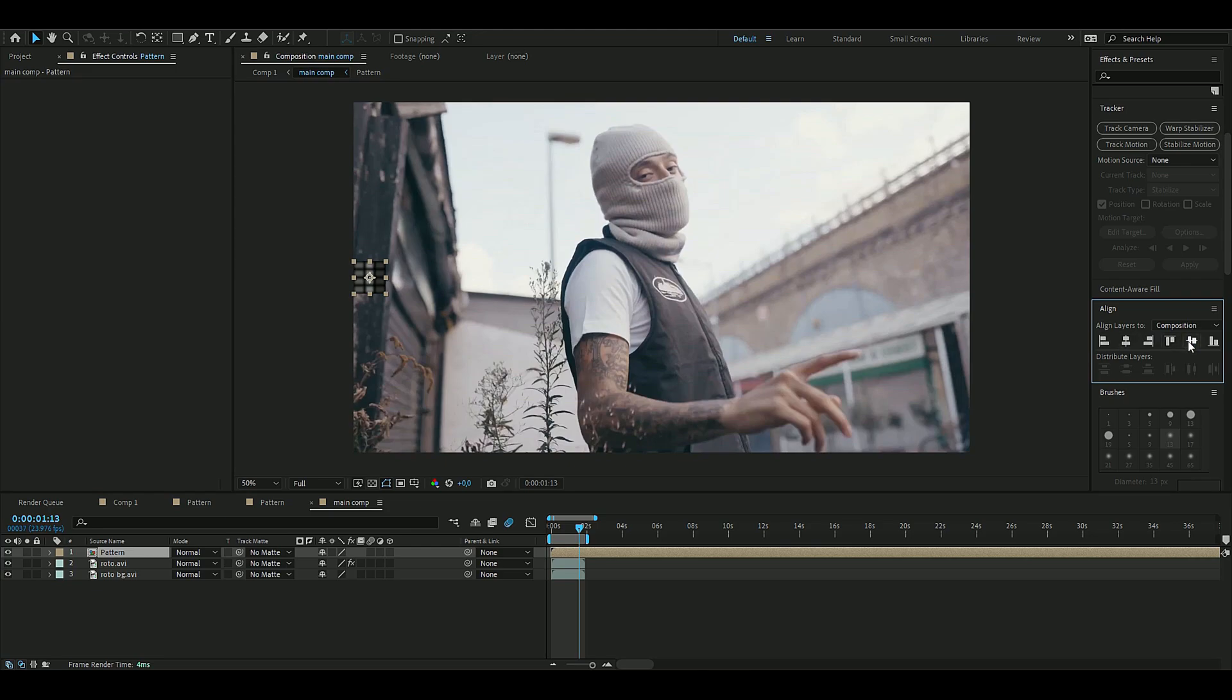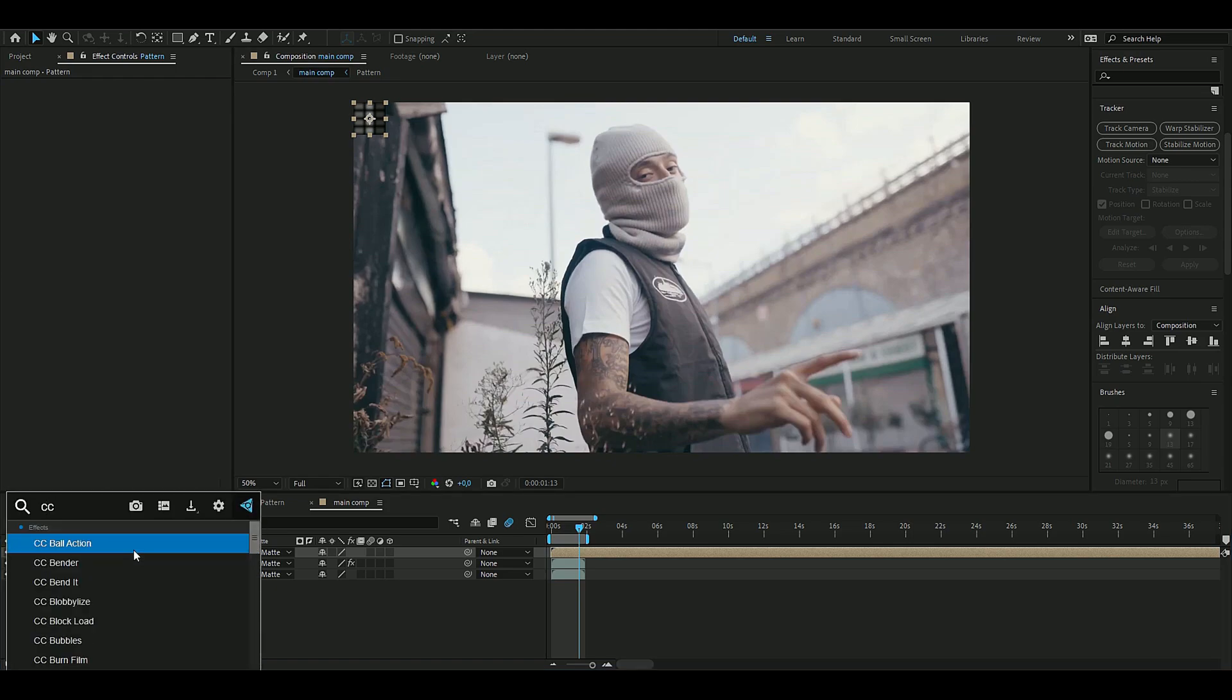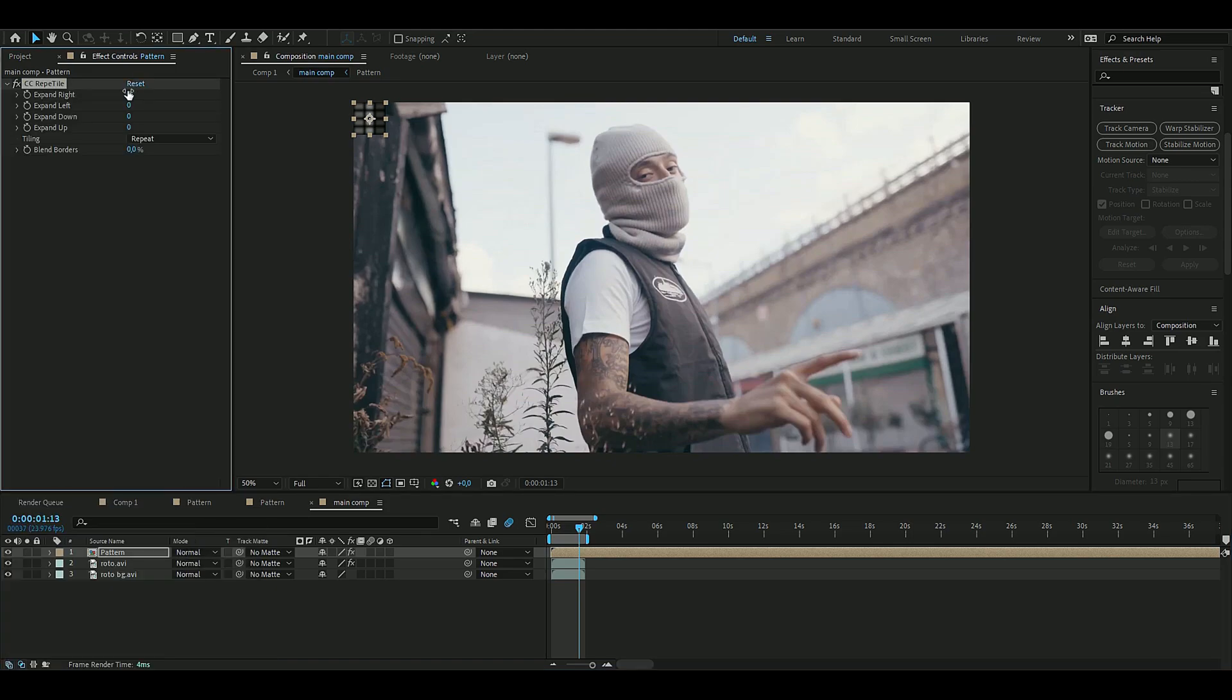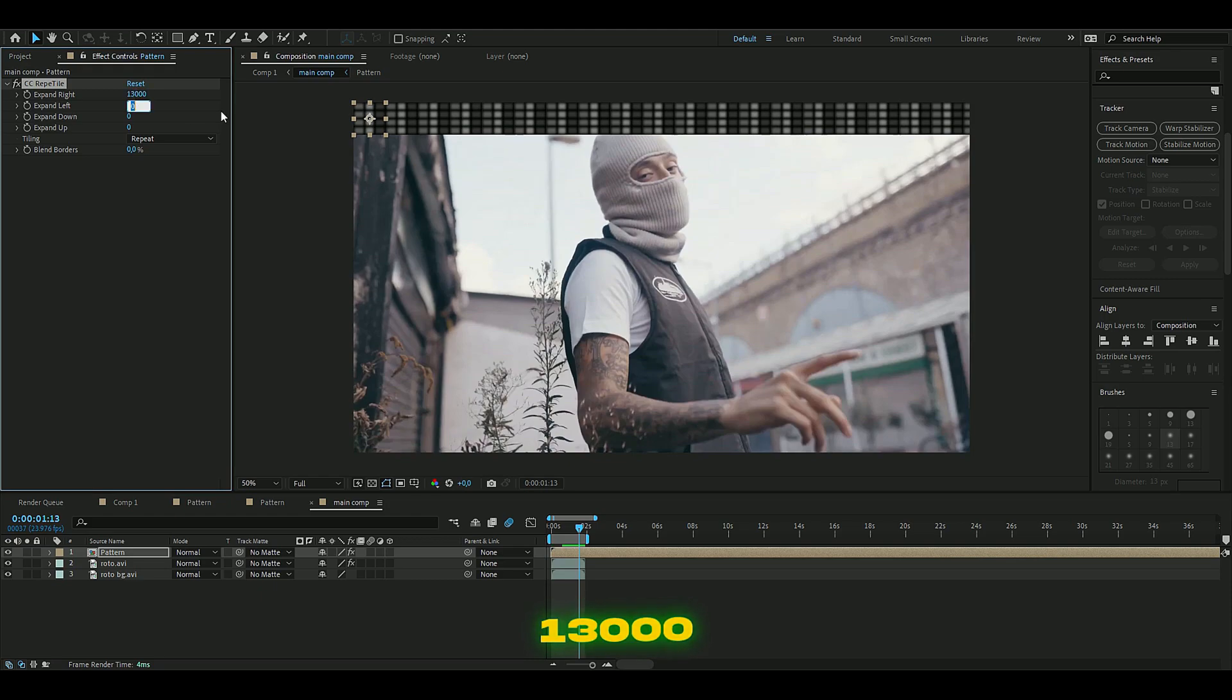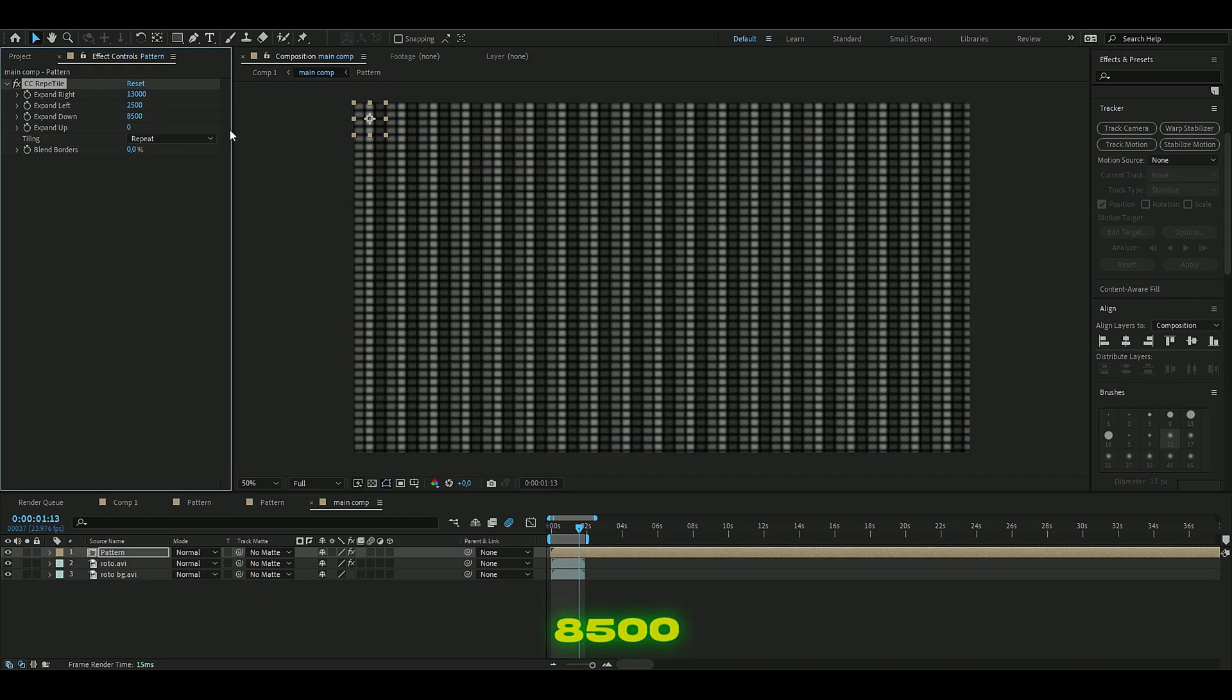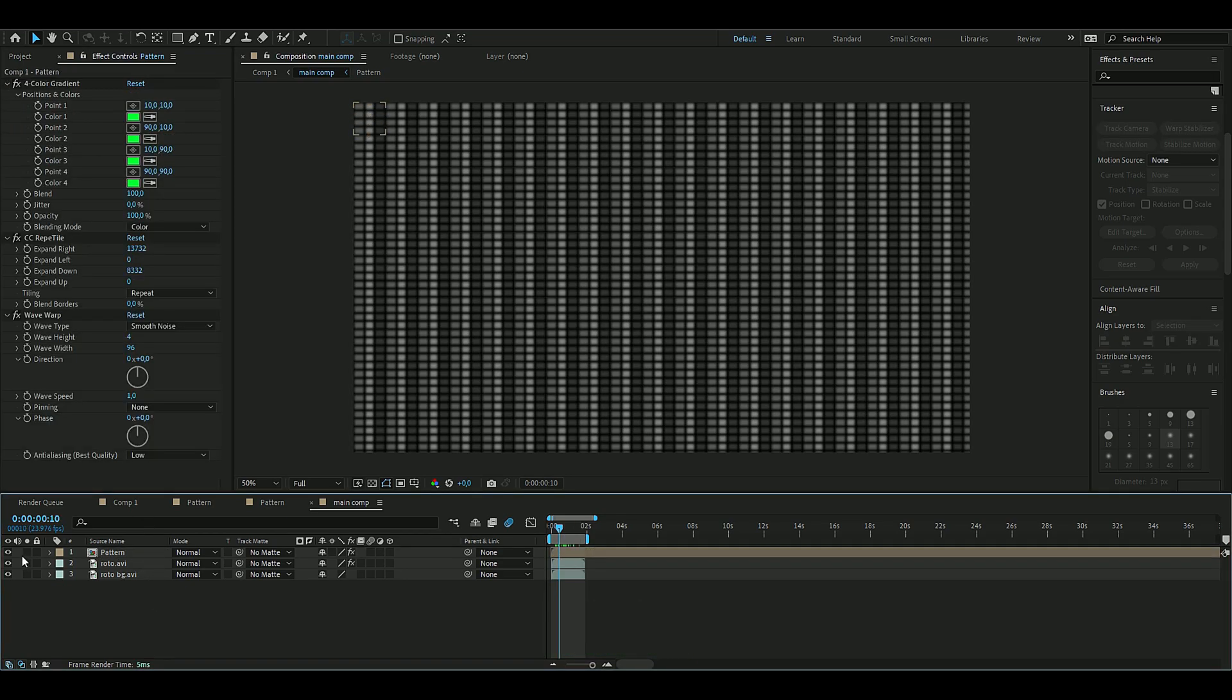Align at the top here and we're going to add an effect called CC Reptile. Here we're going to expand this to the right as much as we can - I'm just going to increase it to like 13,000, to the left 2,500, down 8,500, and then up 1,500.